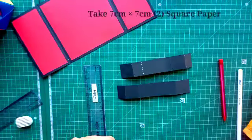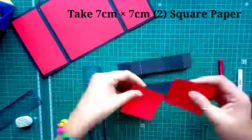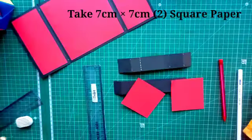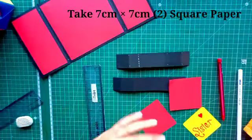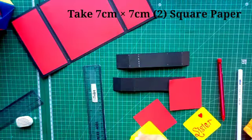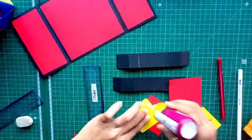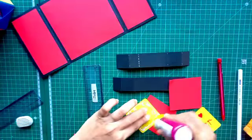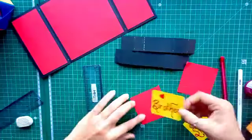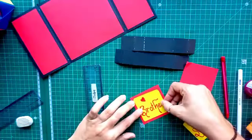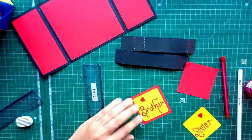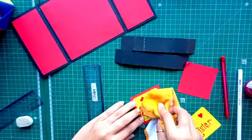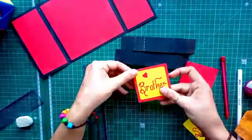Now, take the 7 by 7 cm two square paper. Now, because of the Rakhi, I am making brother and sister cards. I am writing that one. If you want to write anything else, you can write that also. The yellow paper brother and sister written is the optional part. You can stick the photographs also.